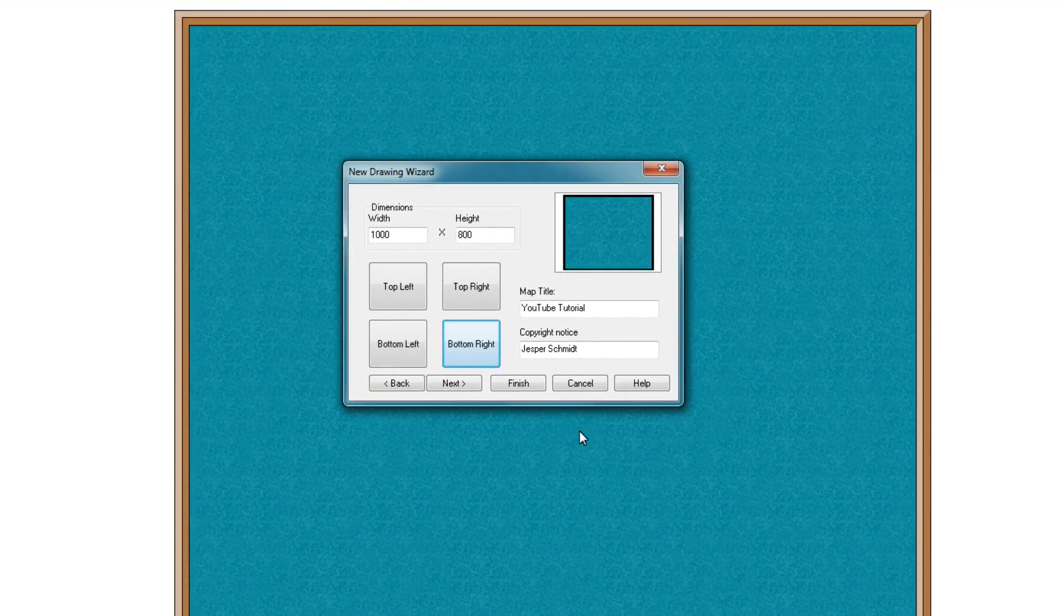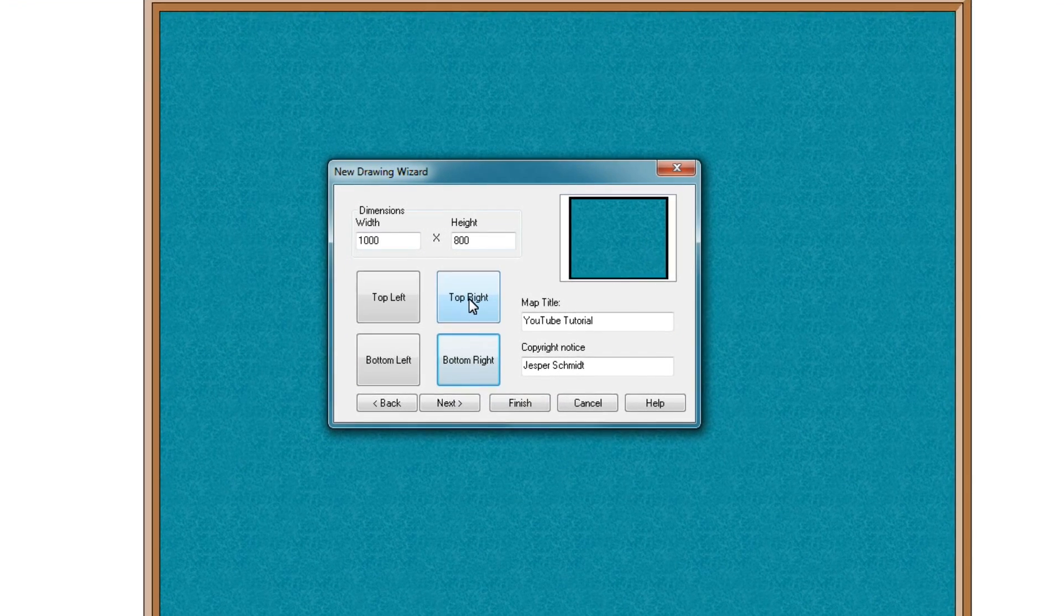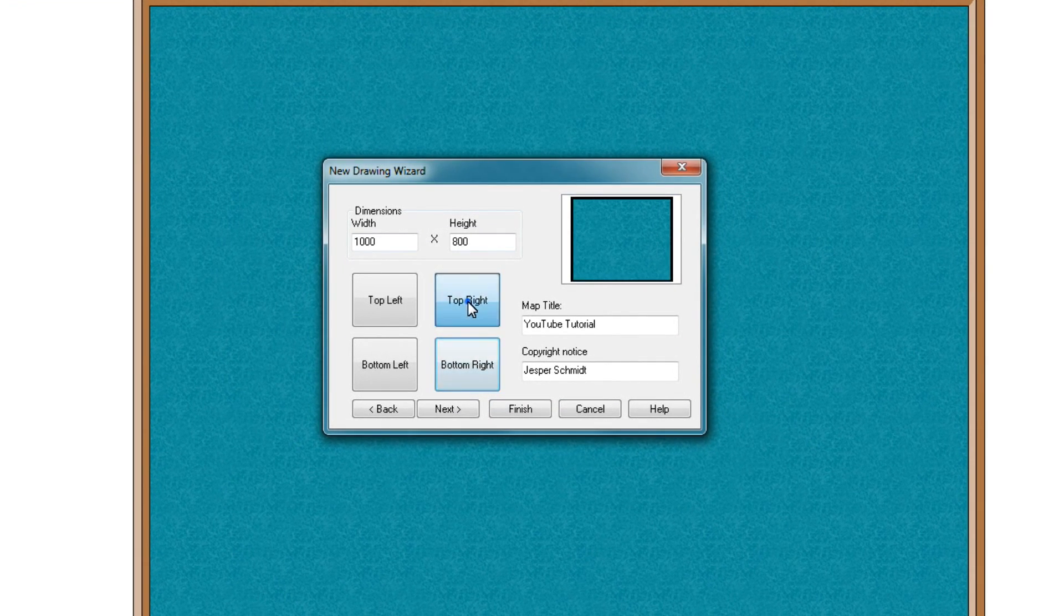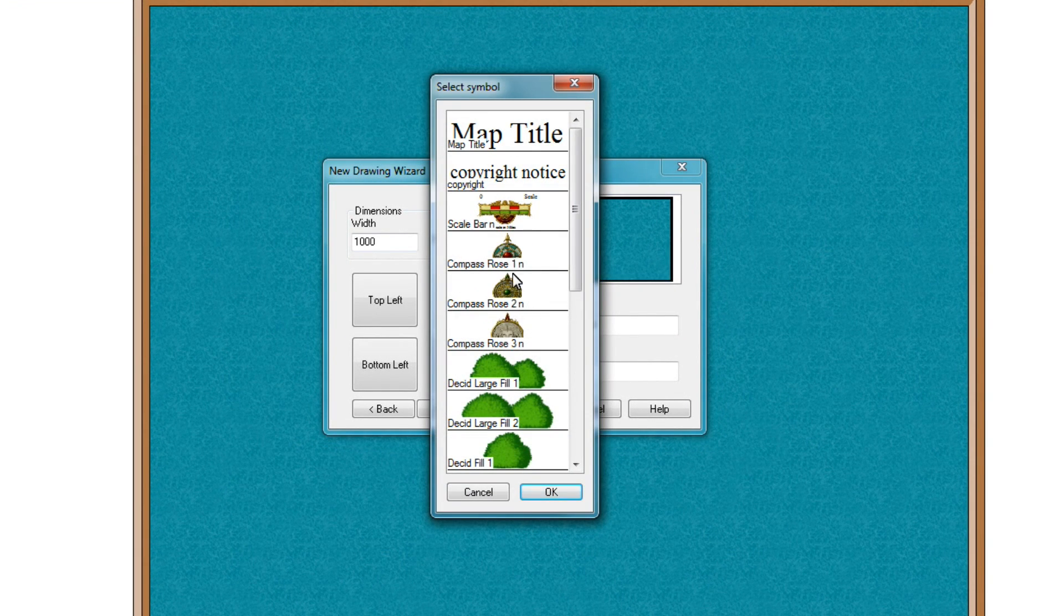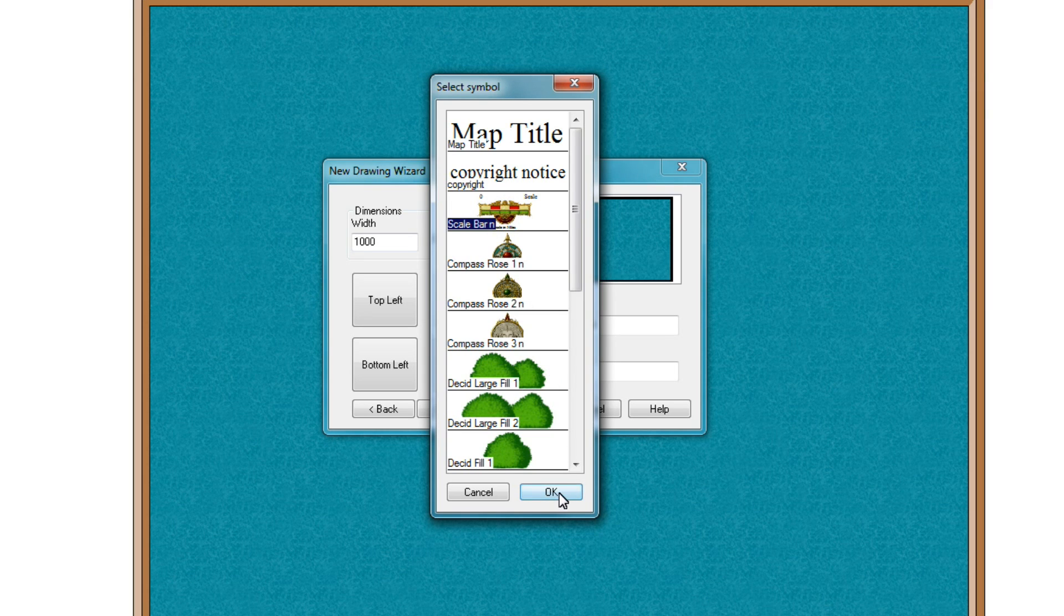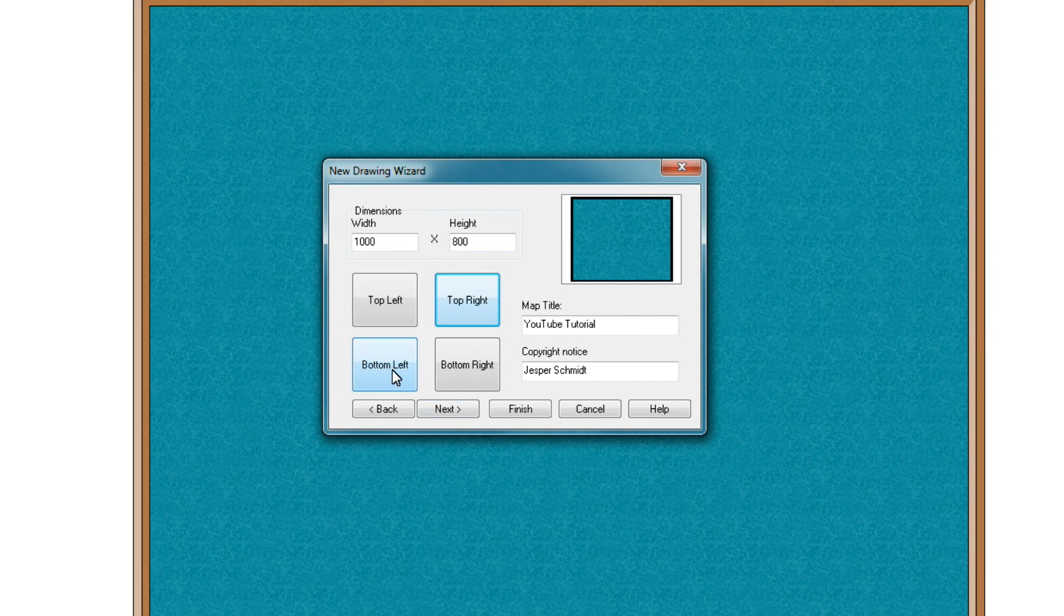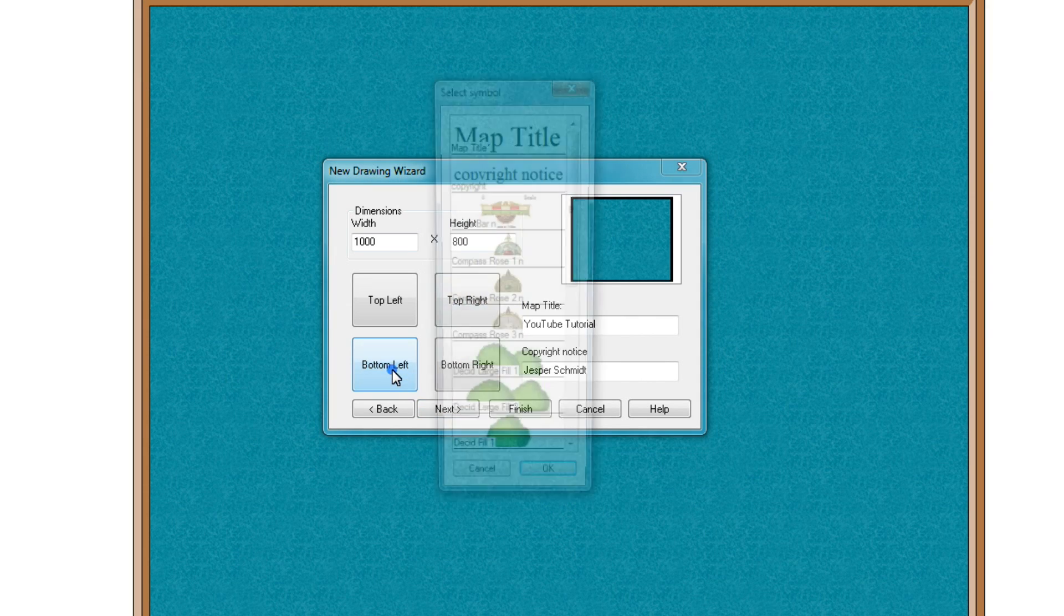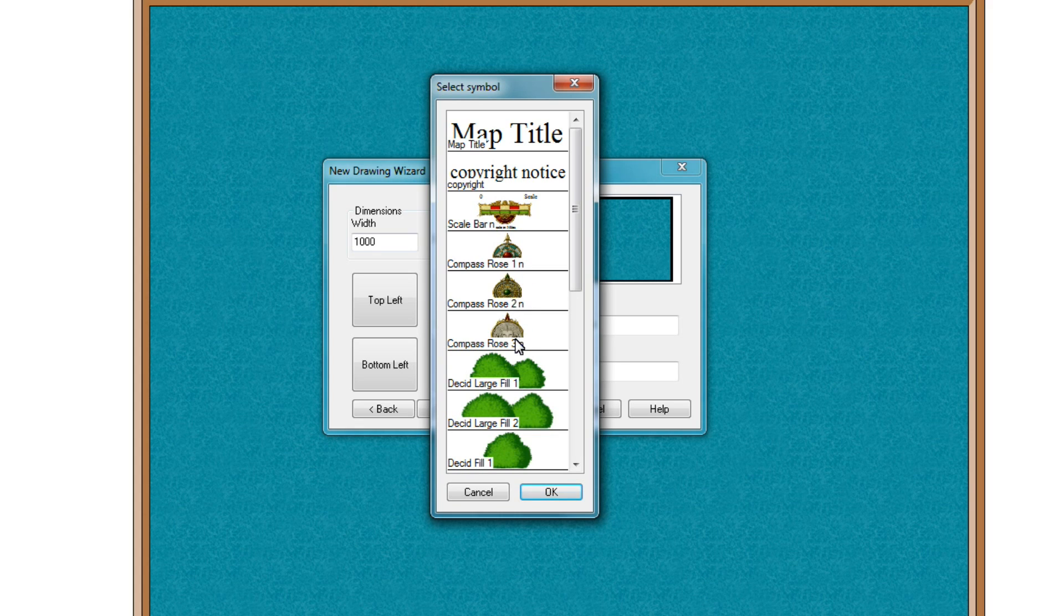Now we also have the option. If I, for example, press top right, I can put a scale onto the map. So let's say in the top right, I would like a scale. In the bottom left, I would like a compass rose. So I have three options here I can choose from. I'll just pick one at random here.